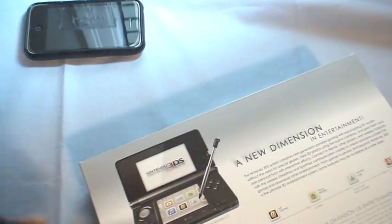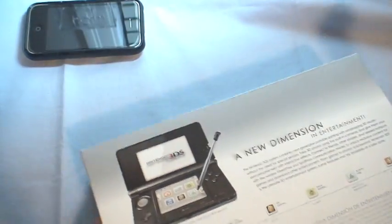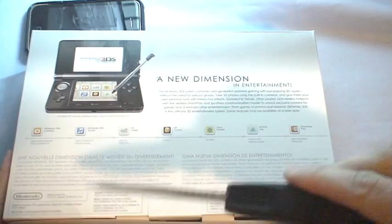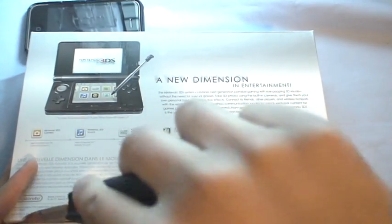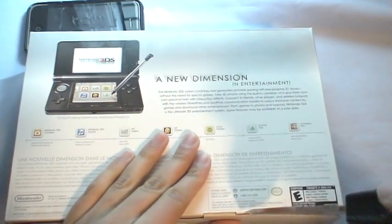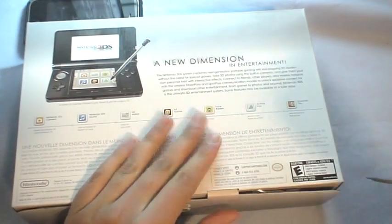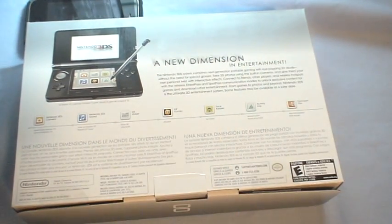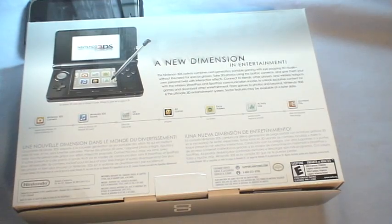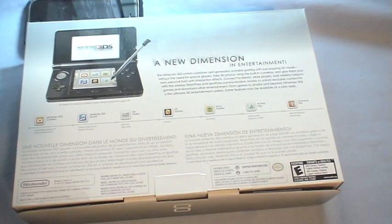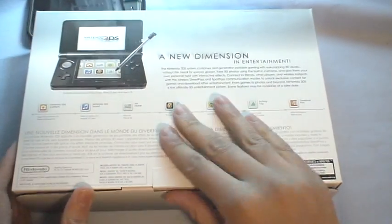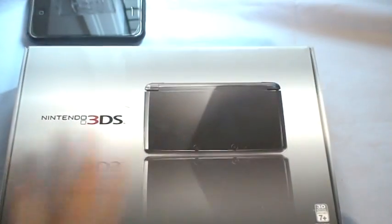So now I'm going to open this. Let me just cut this over here with my knife. Okay. So now we get into this.